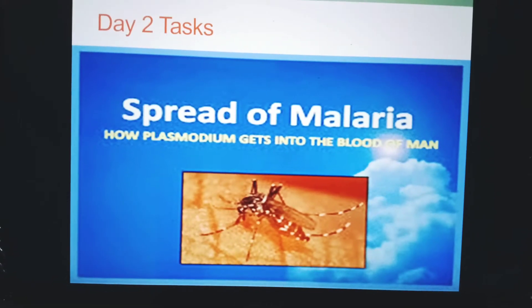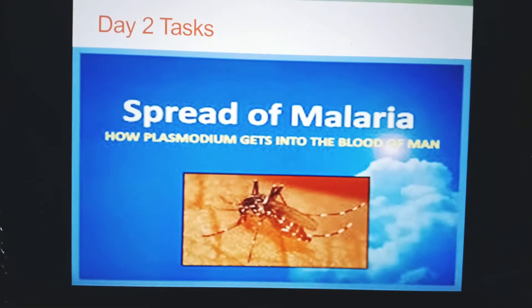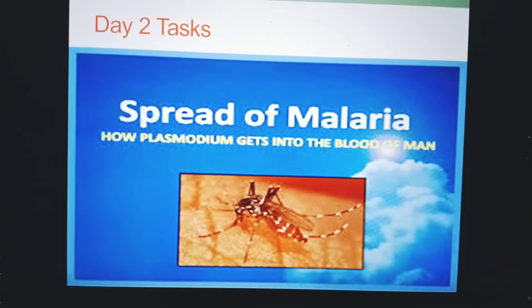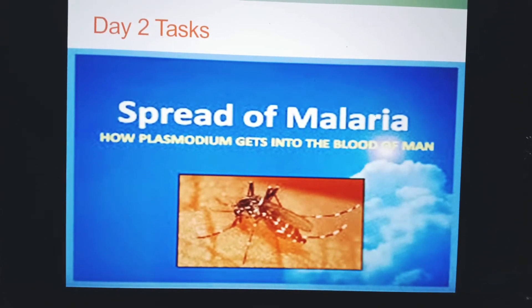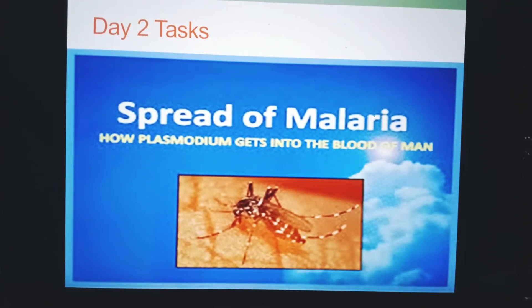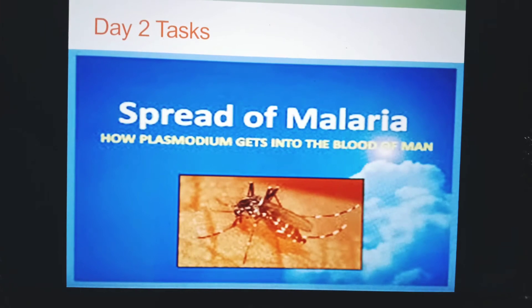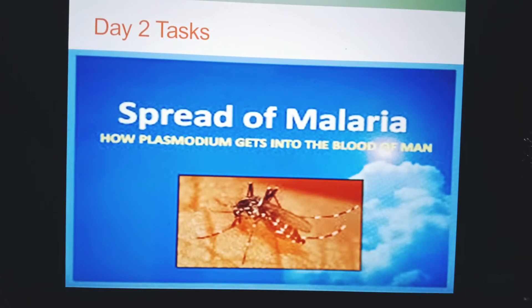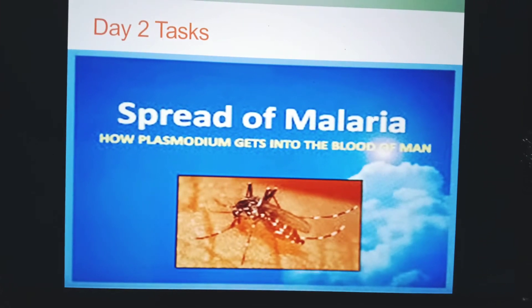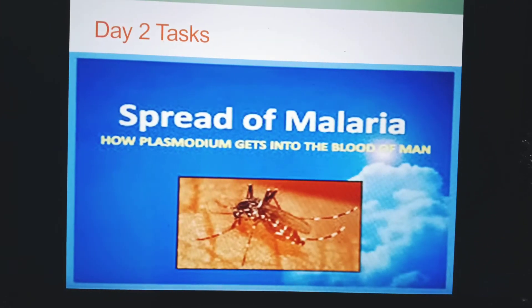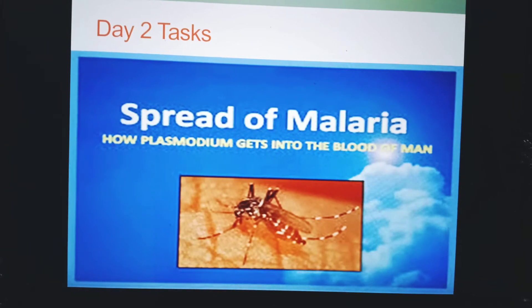Now it's time to share the day 2 tasks. The next biological problem was to learn about how plasmodium gets into the blood of man. Biologists were having the following observations.